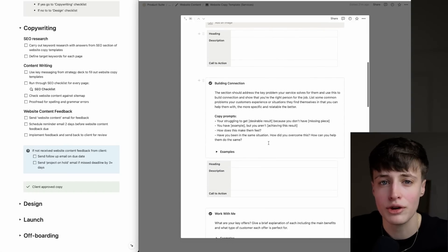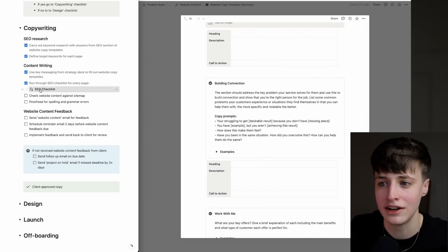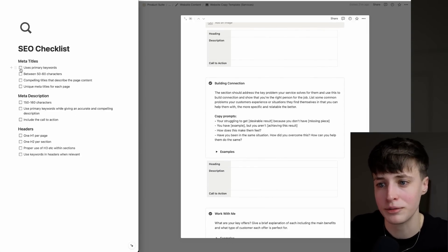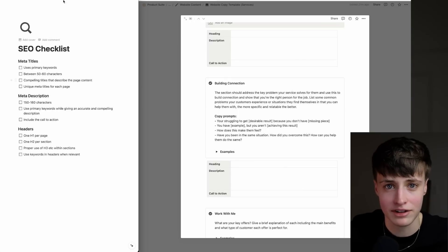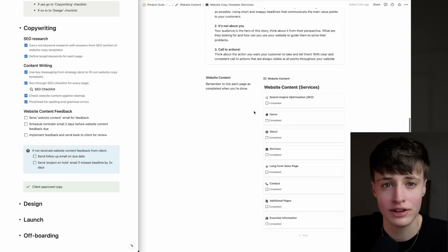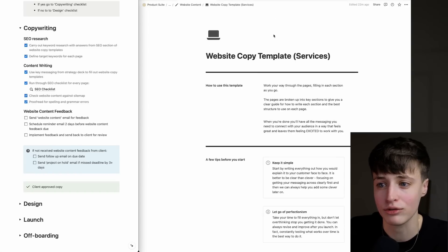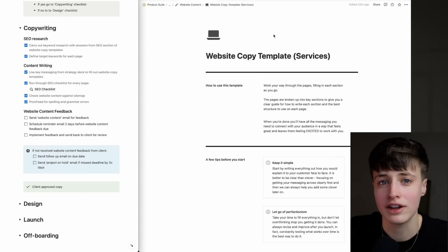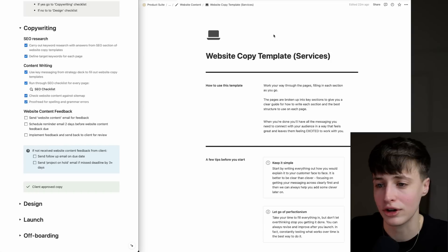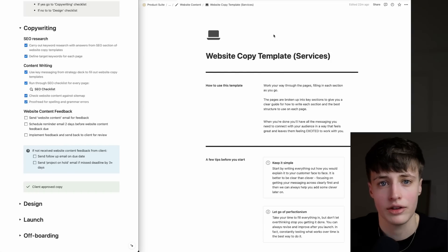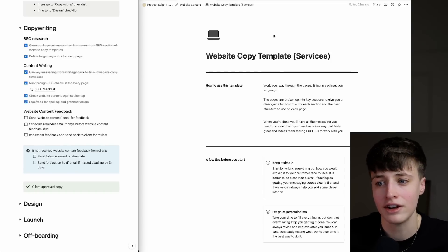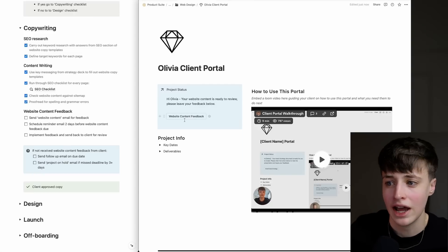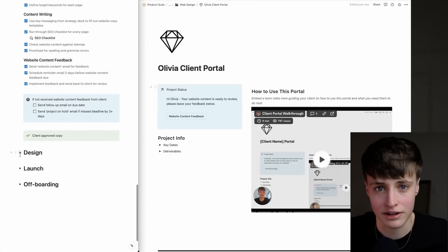There is also an SEO checklist for each page so you can run through this and optimize the page title, meta description, and headers. These templates break this whole thing down really easily so anyone can do this, which is why you can give this straight to your clients or to a copywriter if you're outsourcing this. Once you've proofread this, you can send it over and have your client review it. Once that's done, you can get to designing.